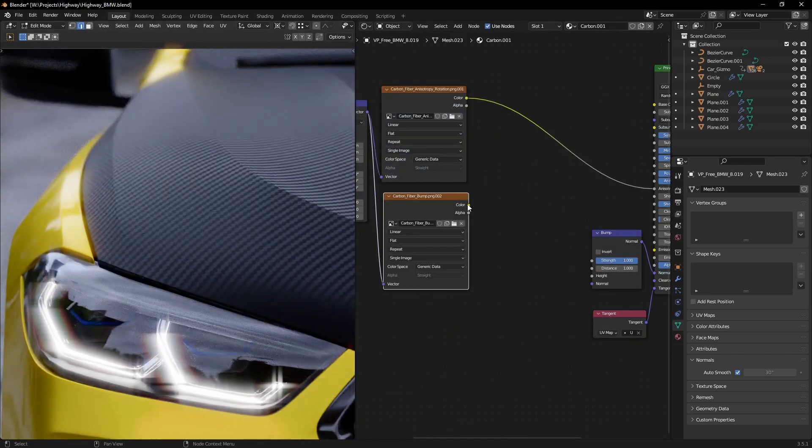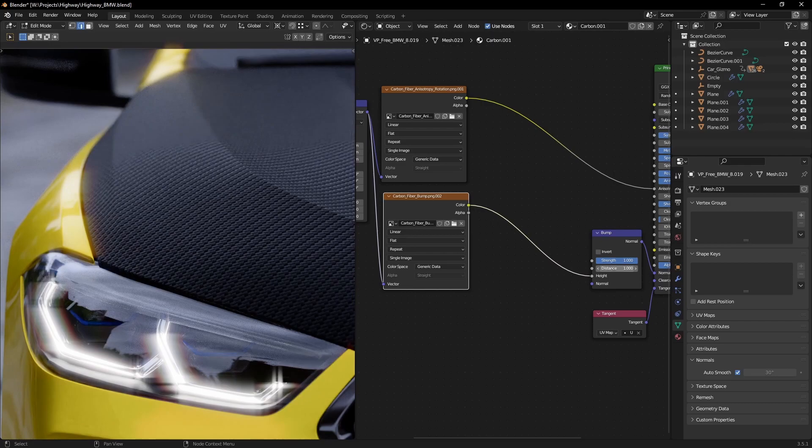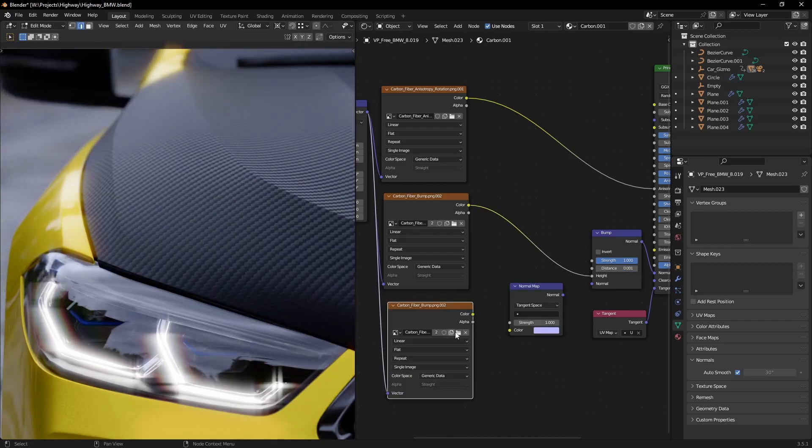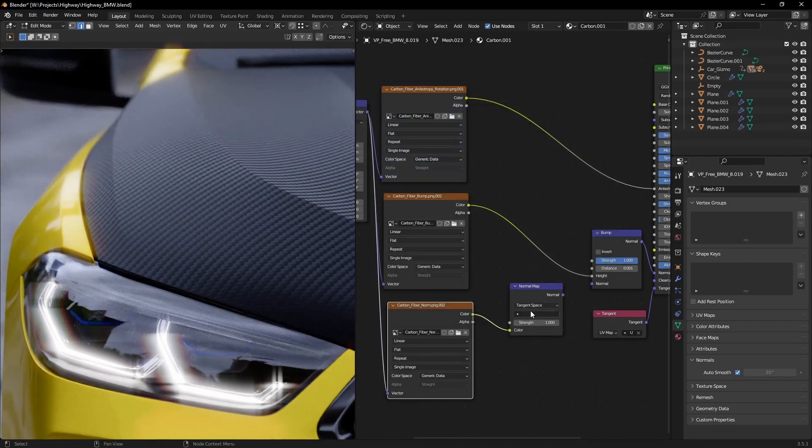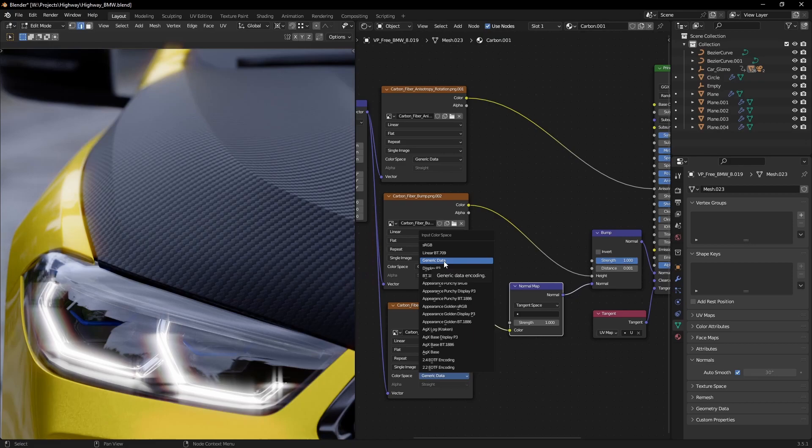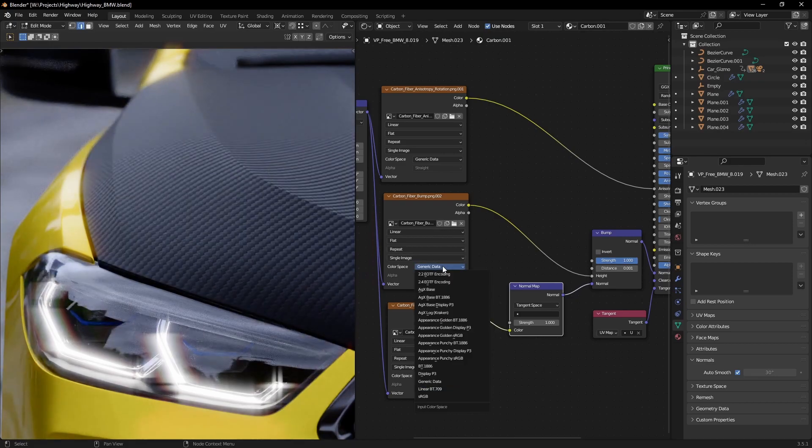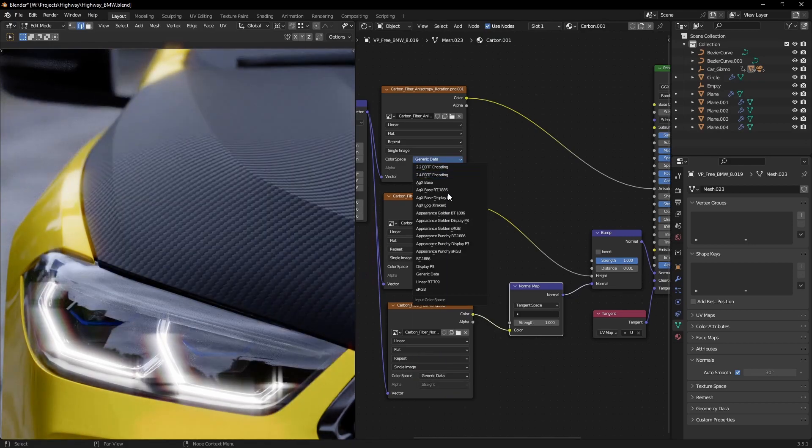We can add some additional detail with a bump map, just make sure to lower the distance quite a lot. A normal map would really make the weave pop. Remember that all these textures need to be in linear color space.